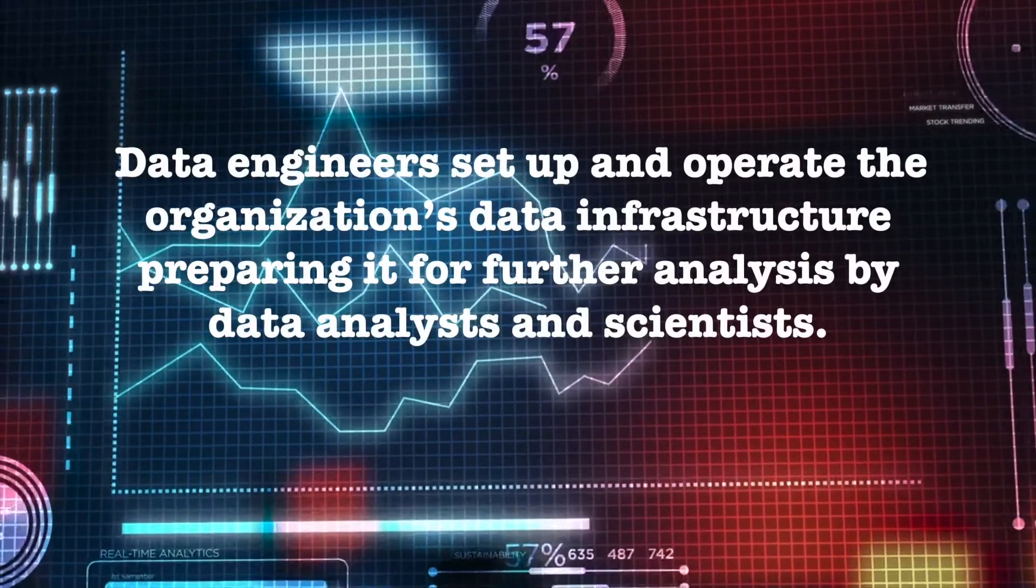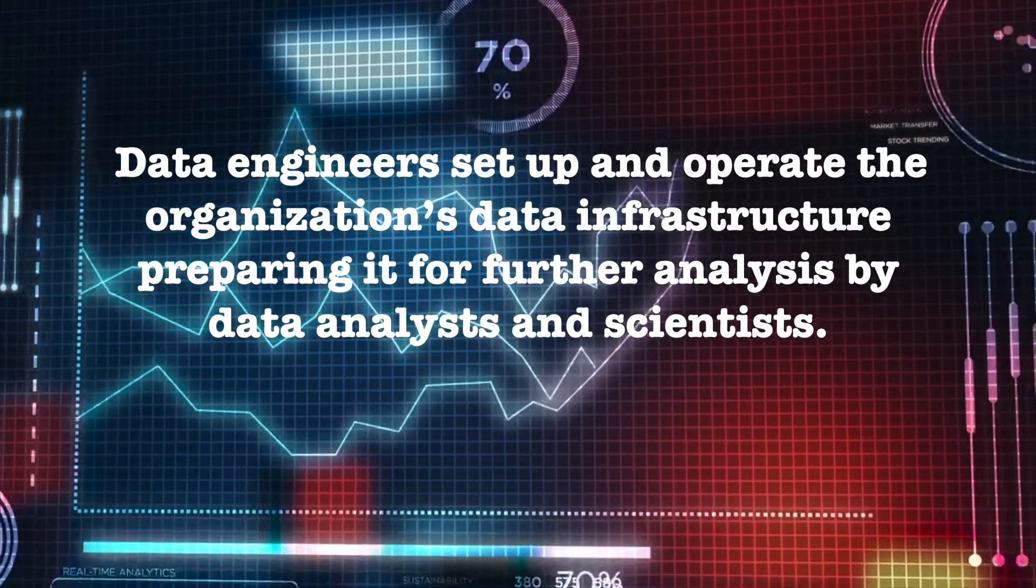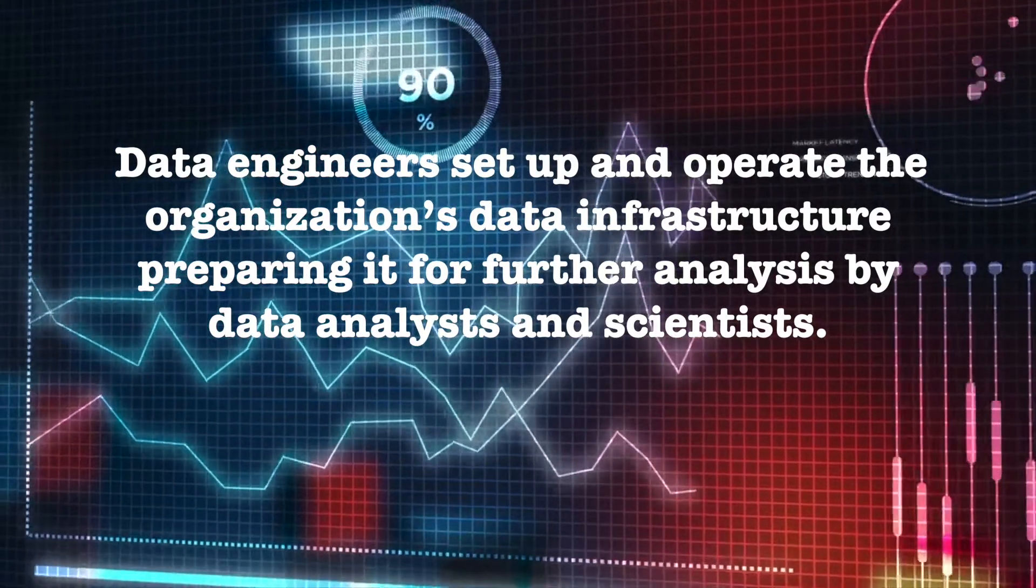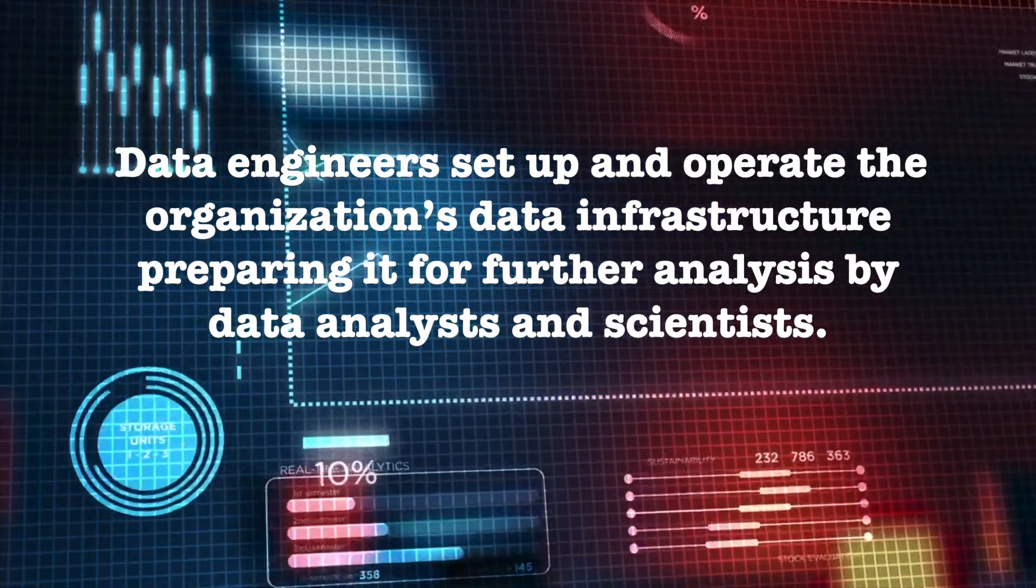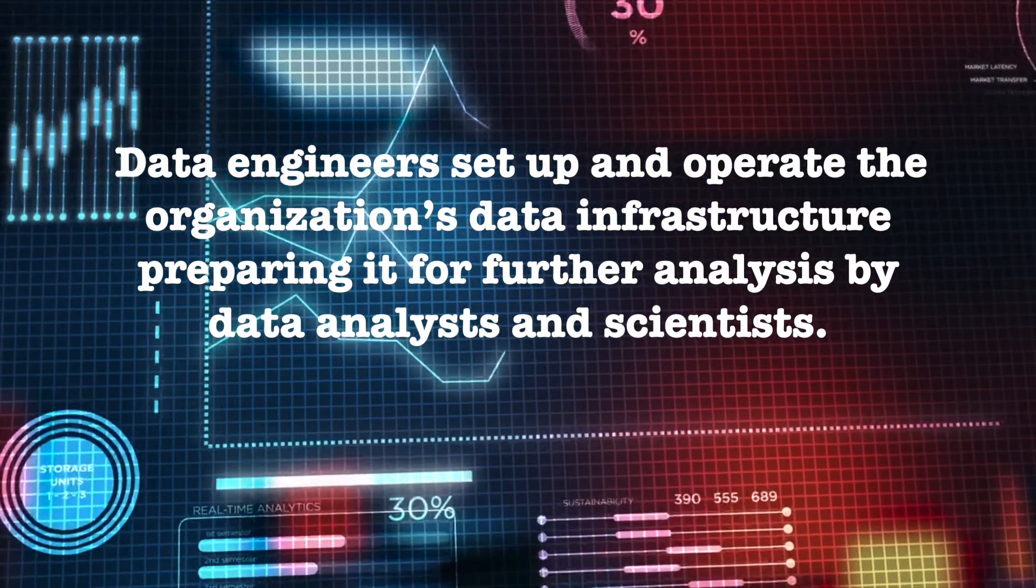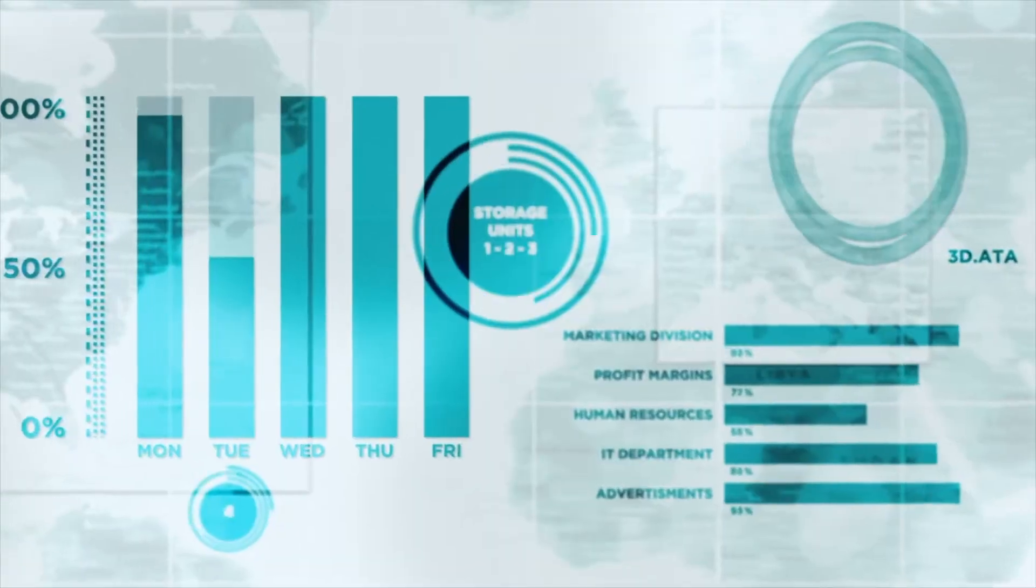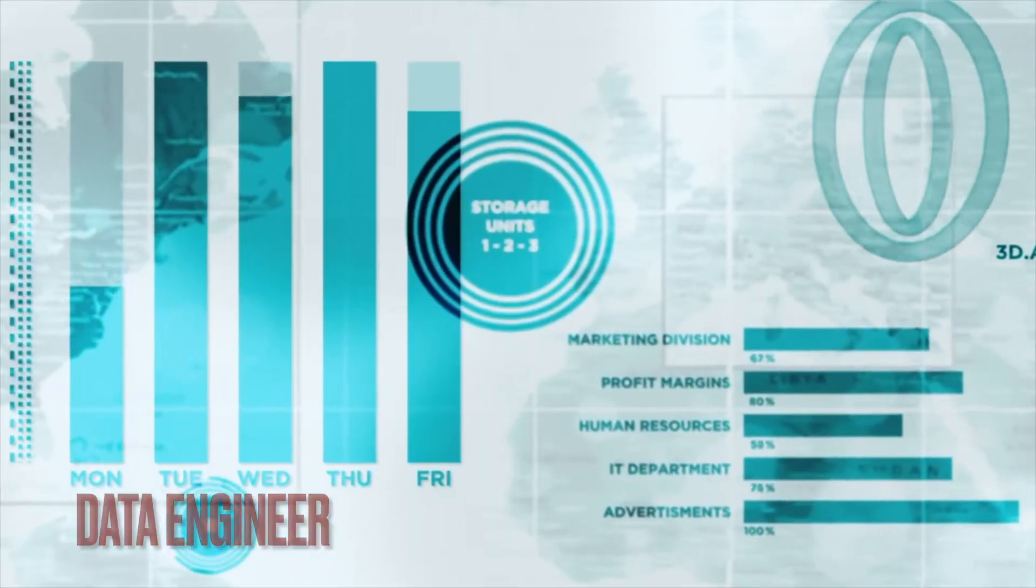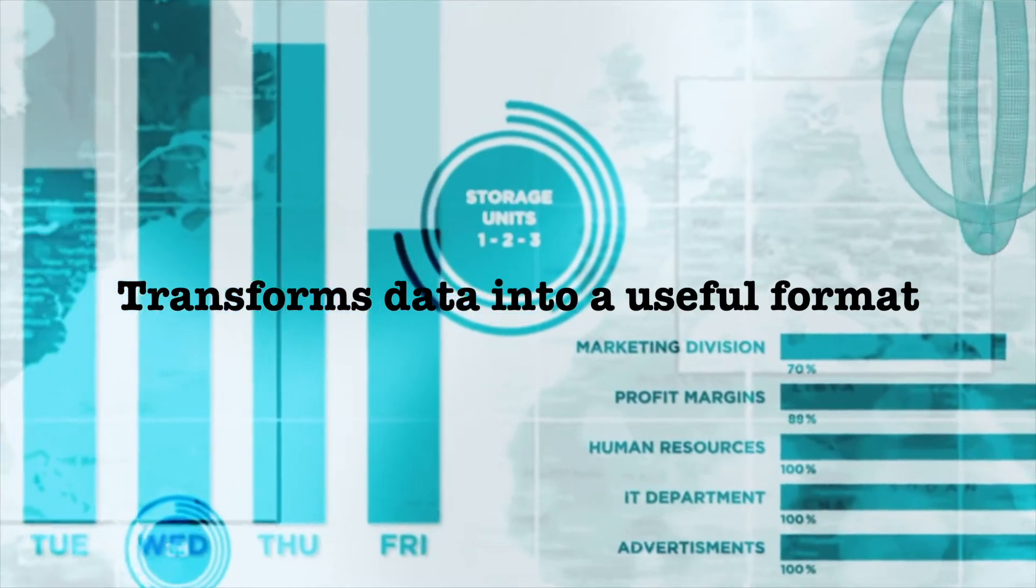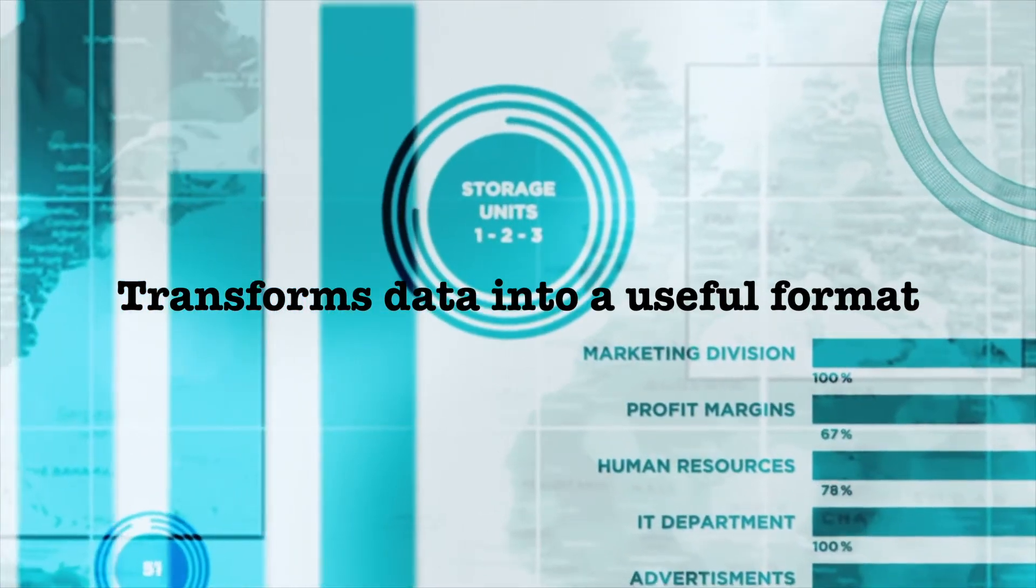In short, data engineers set up and operate the organization's data infrastructure, preparing it for further analysis by data analysts and scientists. A data engineer transforms data into useful format for analysis.